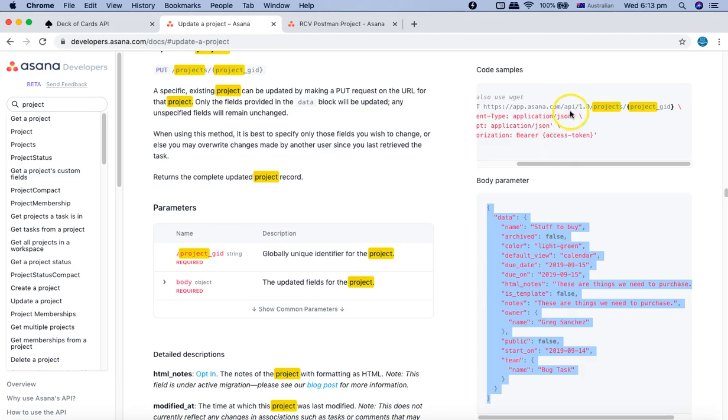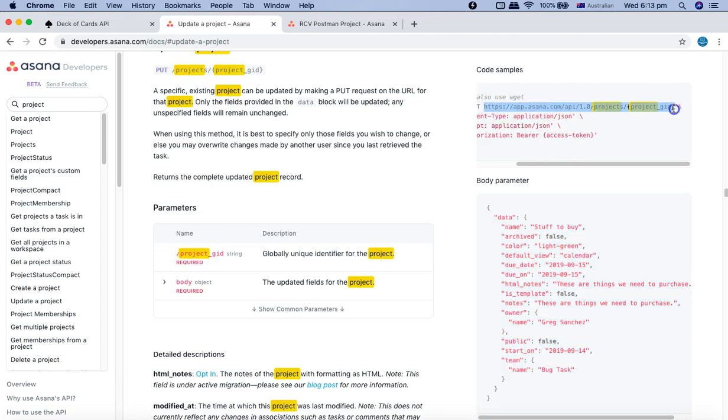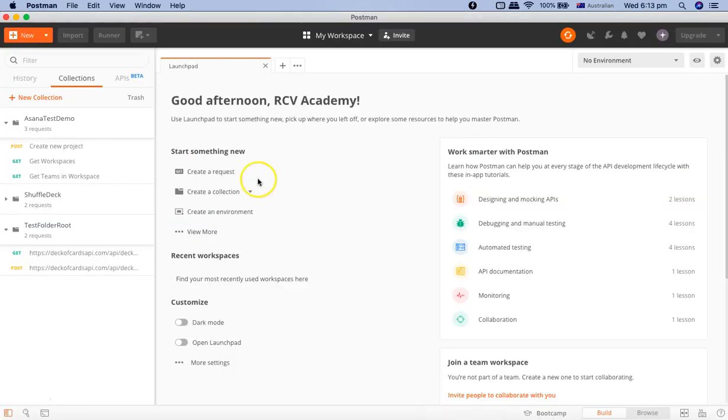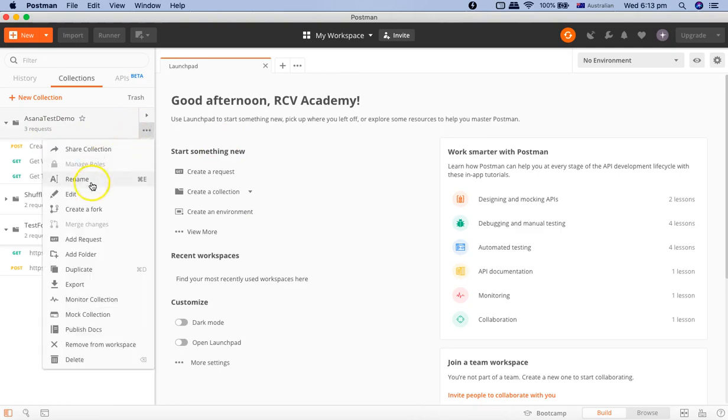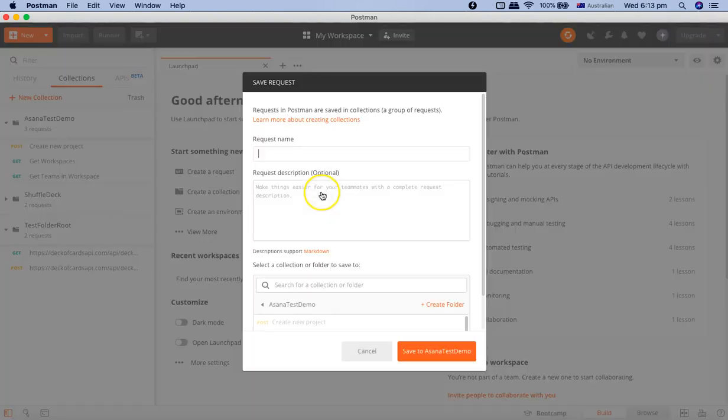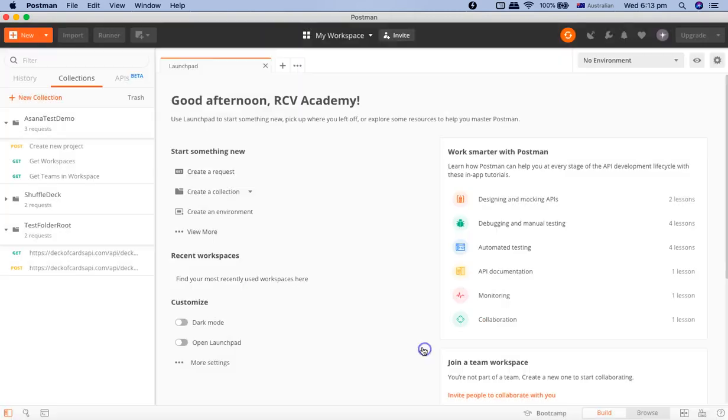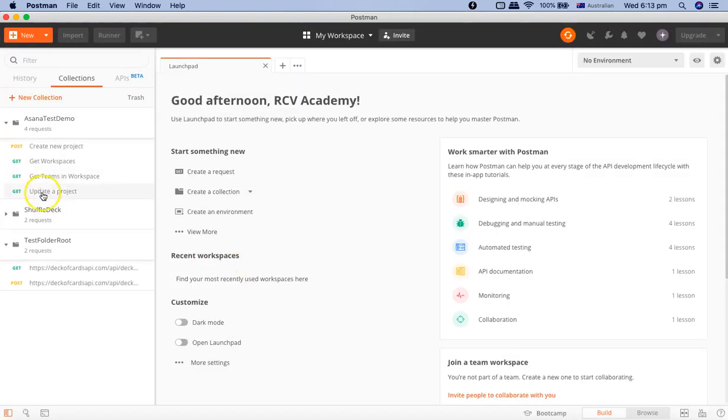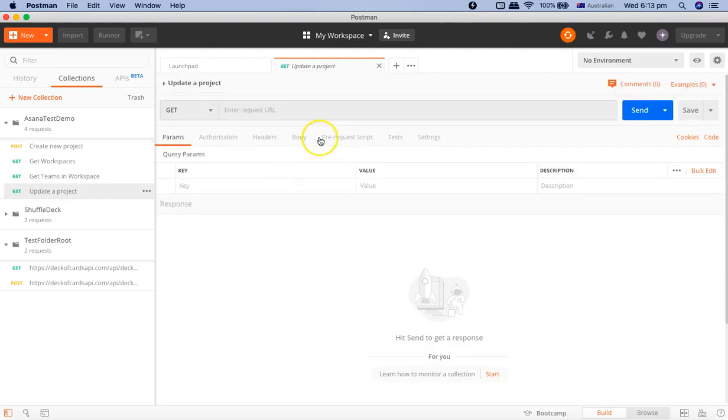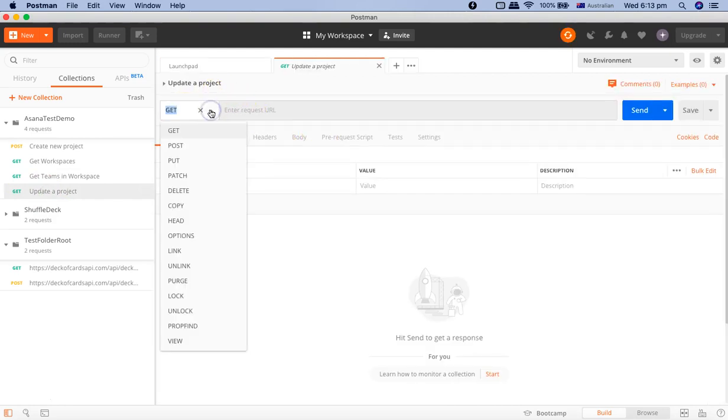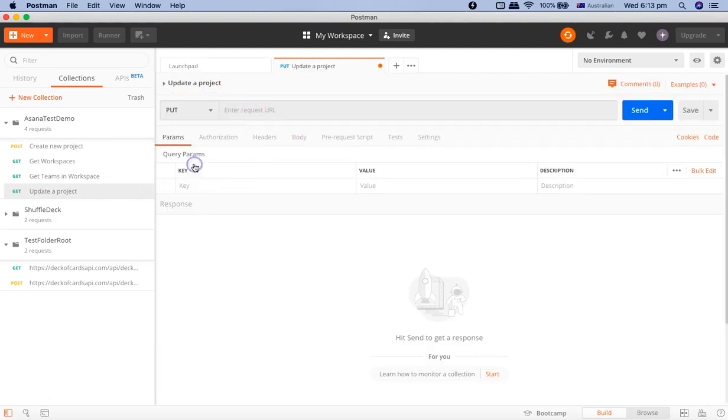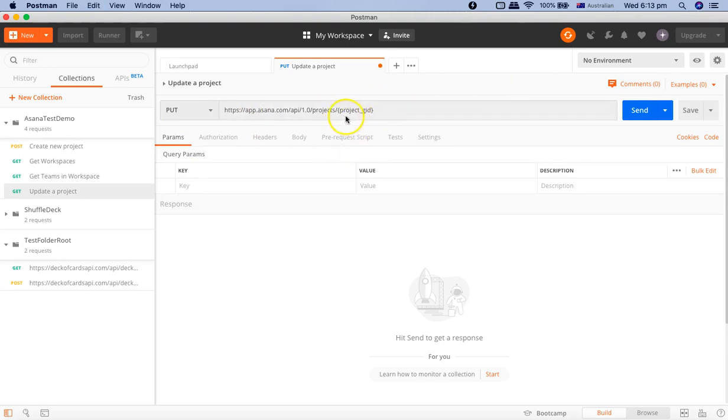Let's copy this URL and go to Postman to create a new request. We'll add a request and call it 'update a project' because this will update a project. Click save and open this update project, change the method to PUT, and enter the URL. Now we have to pass the project GID.